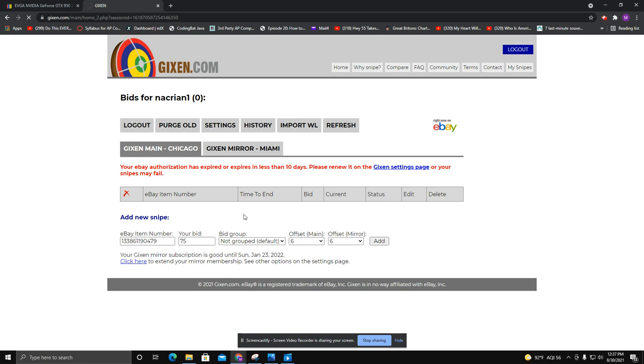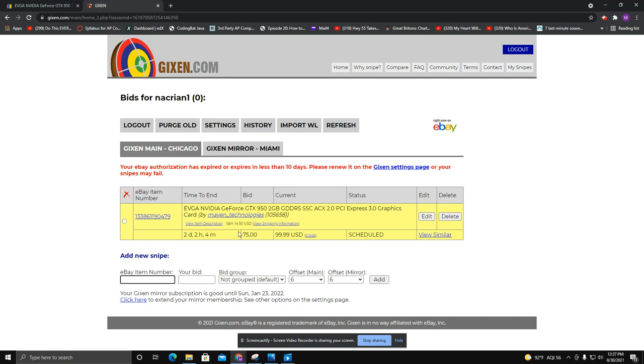What this will do is it's a sniper. A few seconds before this closes, it will start bidding on your behalf. So just a couple seconds, and you might get lucky, you might get it, you might not.